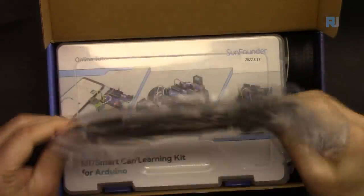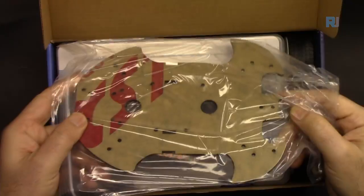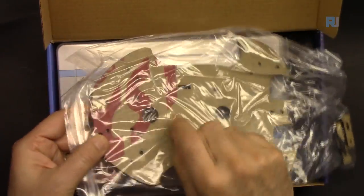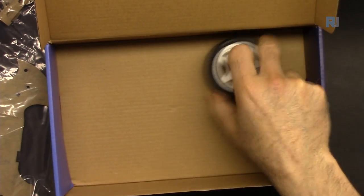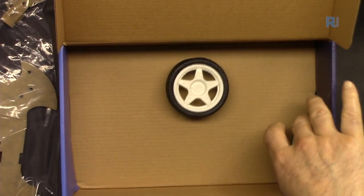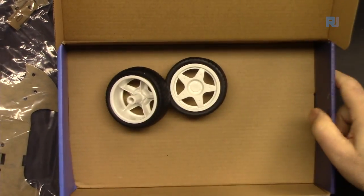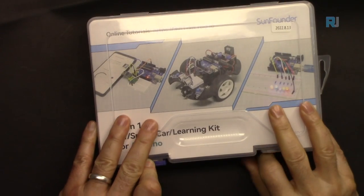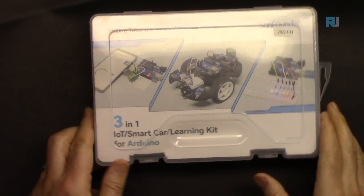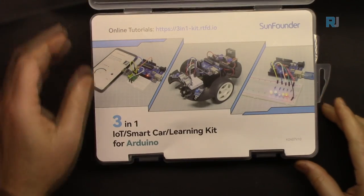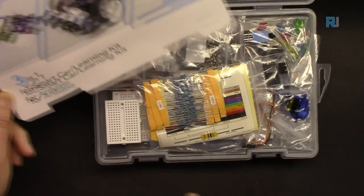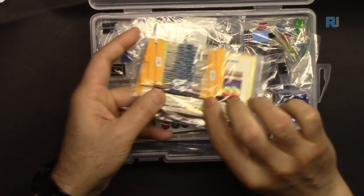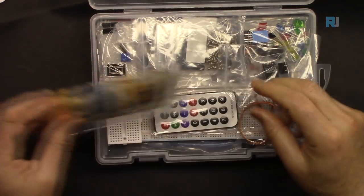So this is a frame for the smart car. We will peel this off. These are the two wheels for the smart robot car. Let's open 3-in-1. So we have resistors with resistor color code.